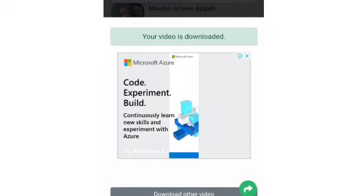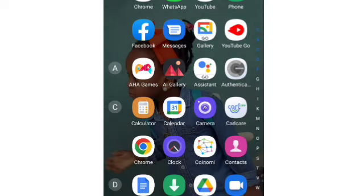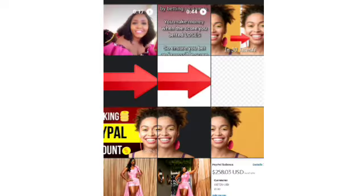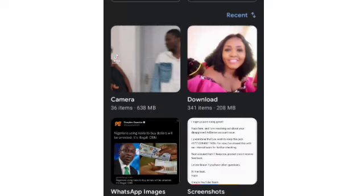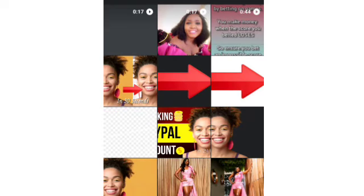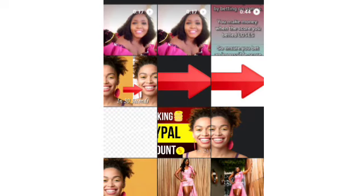The video will actually save onto your gallery, so you just go over to your gallery to view it. Let's head on over to the gallery to see that the video was actually saved. You can see from here that the video playing right now has absolutely no watermark.